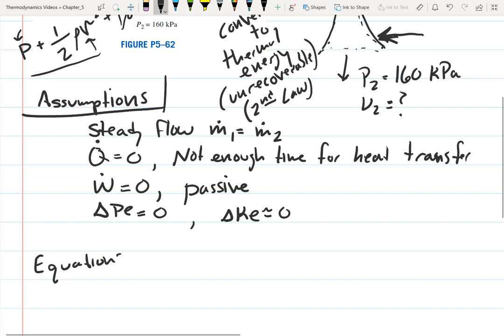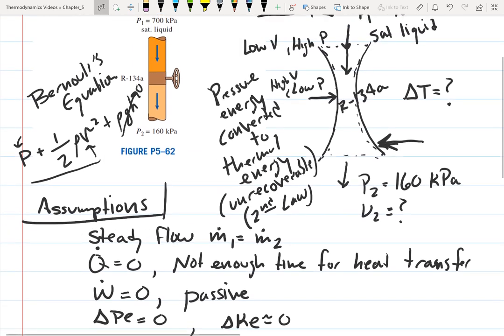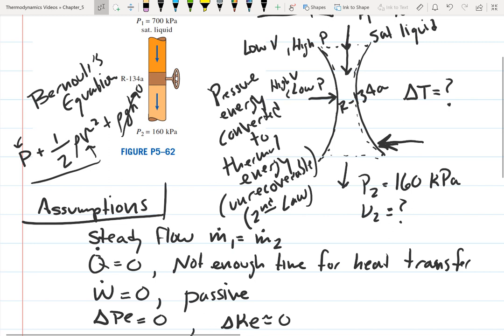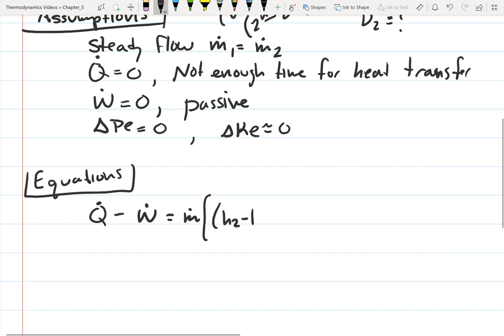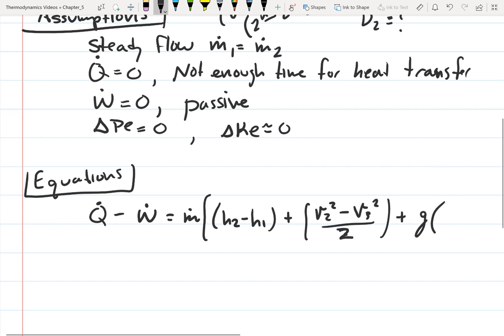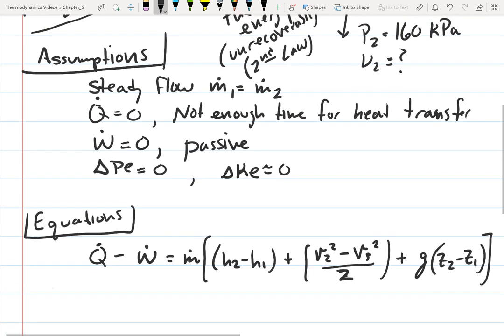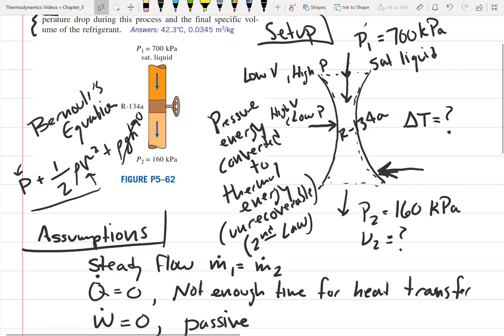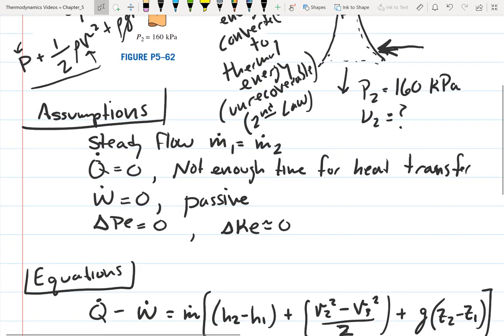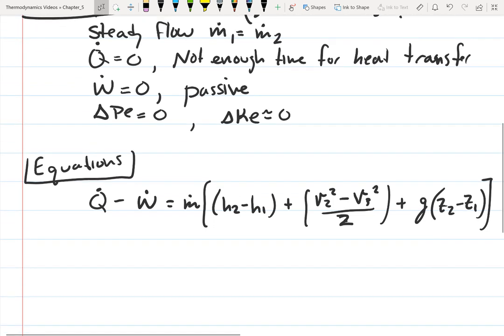Now let's write our equations. We need an energy balance to find the temperature drop and outlet specific volume. Using the first law: Q minus W equals M-dot times (H2 minus H1) plus the change in kinetic energy plus the change in potential energy. I recommend using this structured process — setup, assumptions, equations, data lookup, then solve — with every single problem.